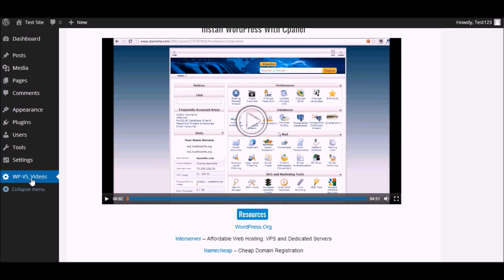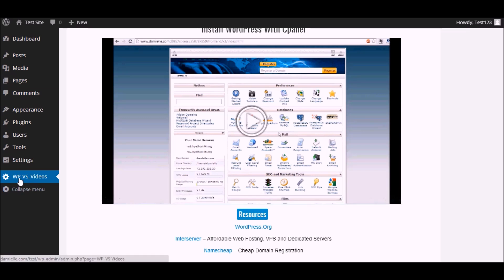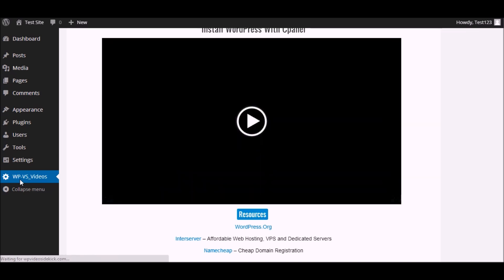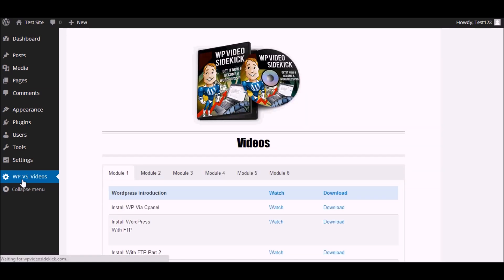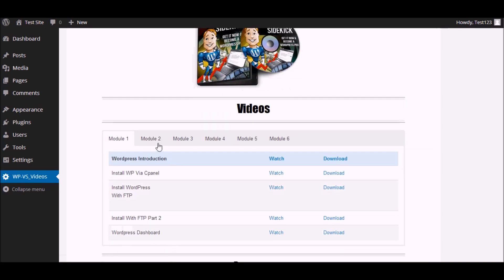And if you want to go back to the list of videos, you simply click this link again on the side. It says WP VS Videos, and you are back to the main interface where you can select the other videos that you want to watch.